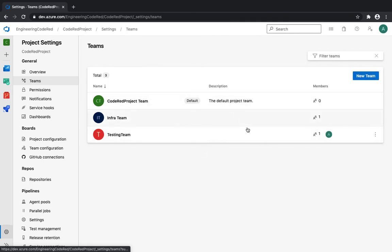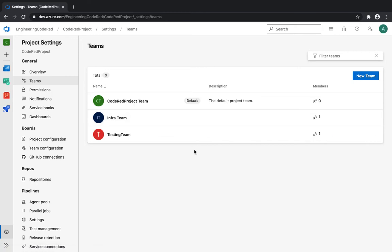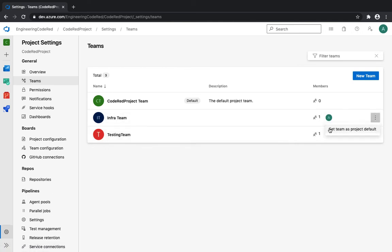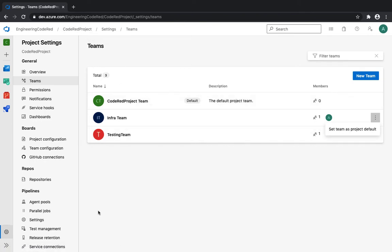So you can now see multiple teams underneath our project. In case you don't want to create multiple projects but want different teams with different permissions, this is very beneficial for projects with a large number of users. We recommend creating more teams so you can have granular access and maintain granular permissions. The default team remains the Code Red Project team — the one created automatically when the project was created.